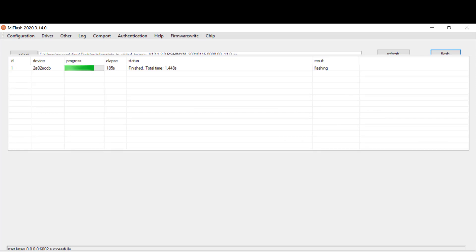So far, so good — it has been going well, as you can see. We are almost at the end of the flashing process now.